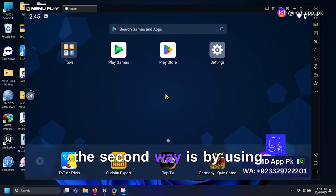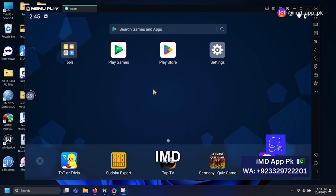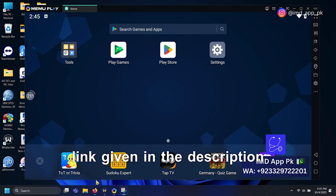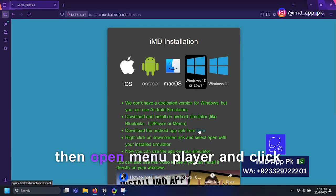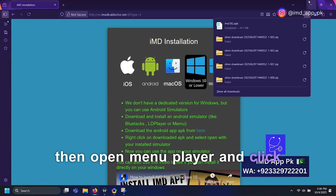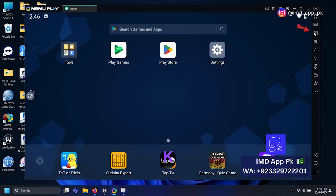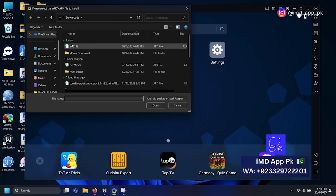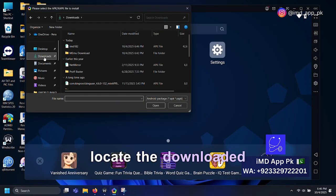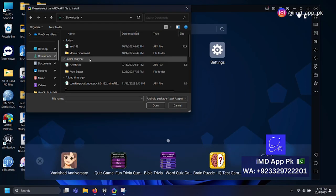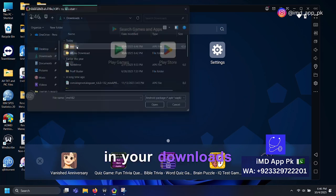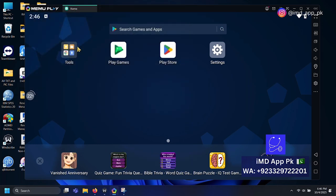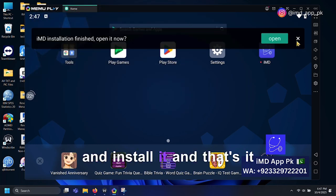The second way is by using the IMD download link given in the description. Download the APK file from there, then open Memu Player and click on the APK install option. Locate the downloaded file, usually located in your downloads folder, and install it.